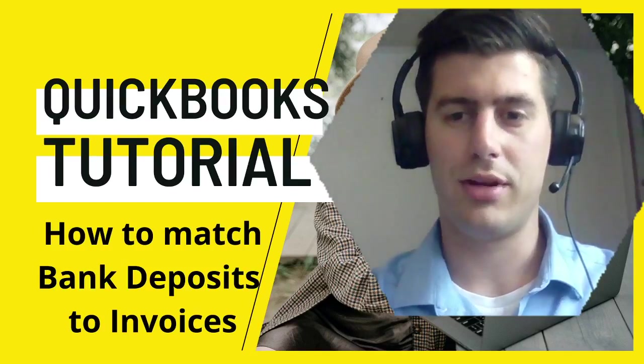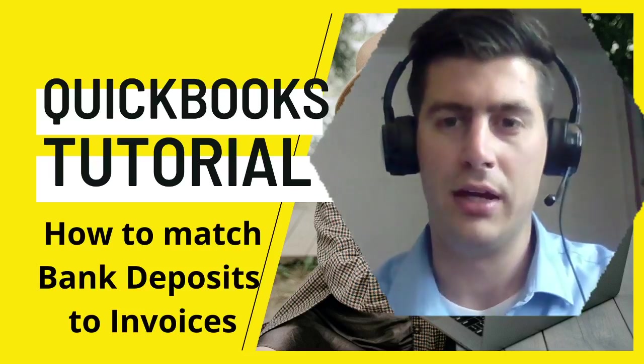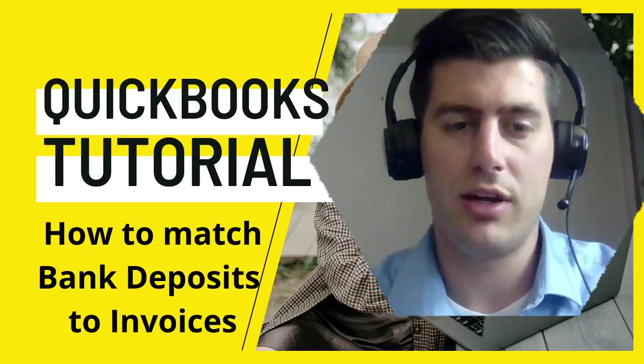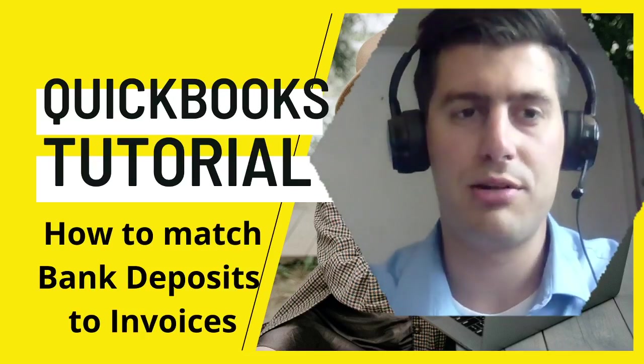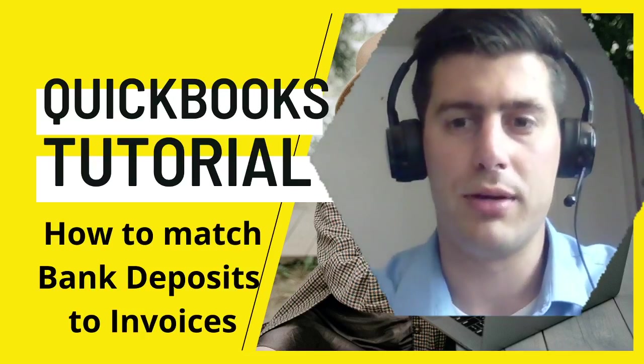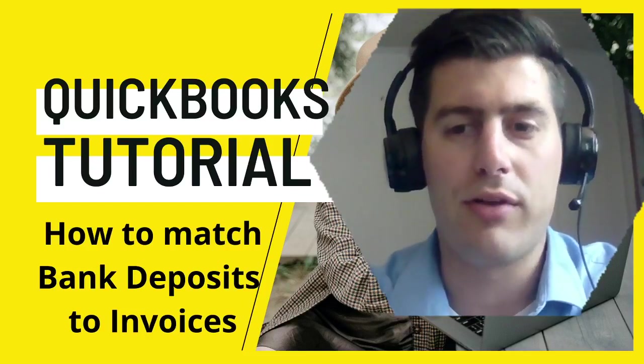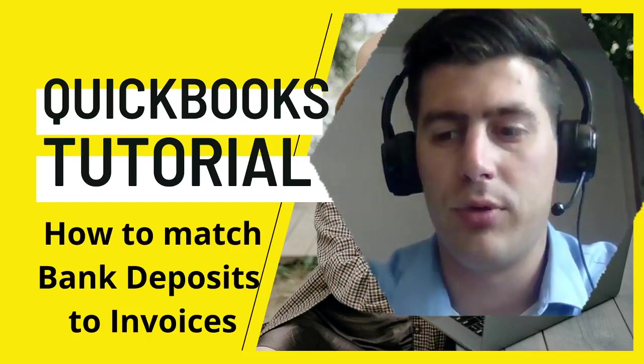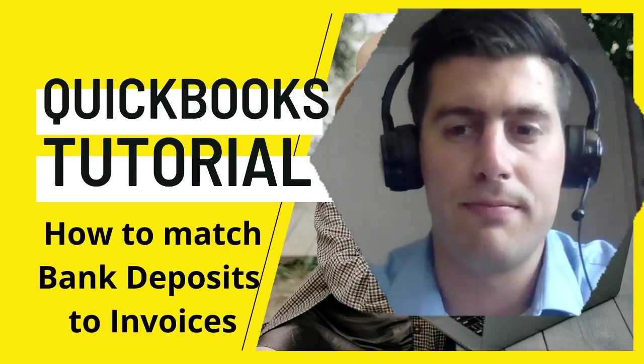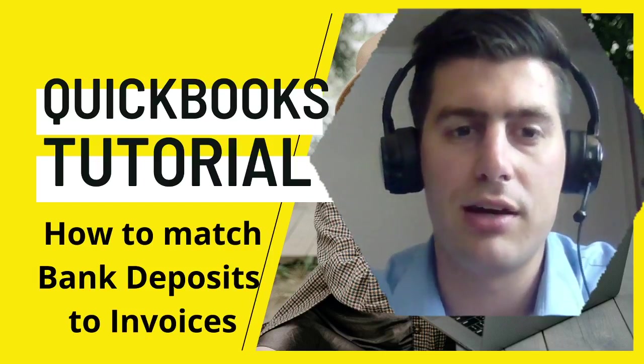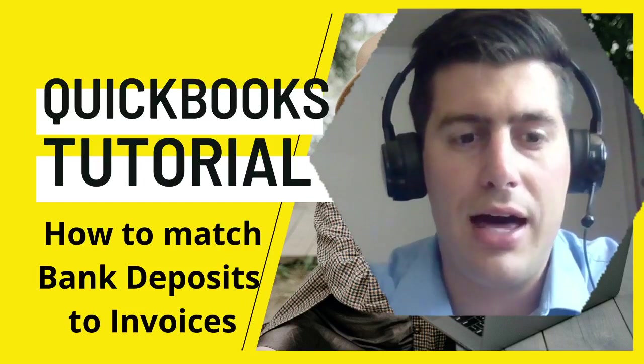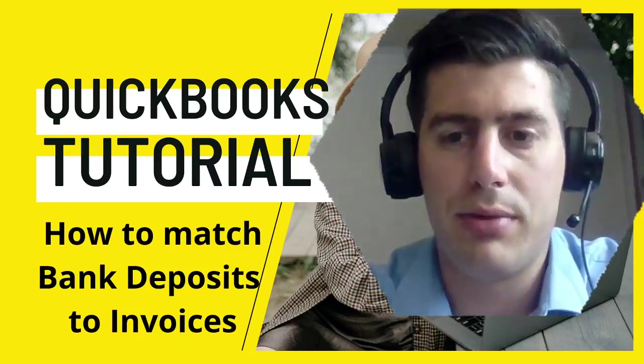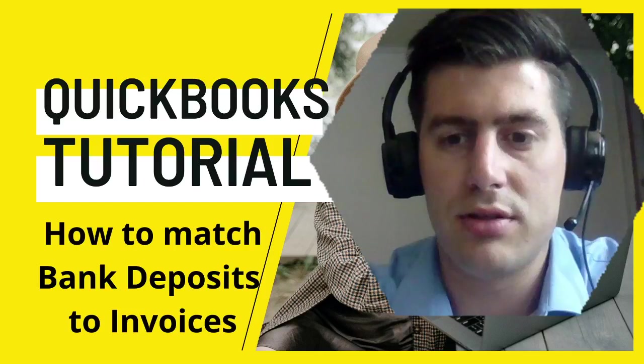Hey, what's going on everybody? My name is Zach Pascarello. I'm a certified QuickBooks Pro Advisor and I own Harrisburg Bookkeeping. I wanted to make a quick video, well it might not be so quick. I've got a lot to cover. I want to talk about how to match bank deposits to your invoices.